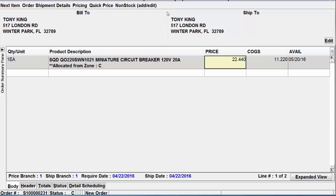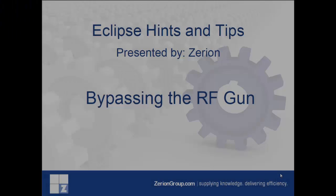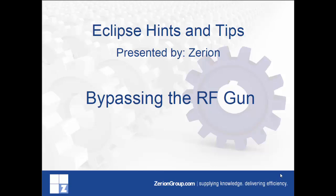From here you simply escape out of the order, process it and you're all done. If by chance you want to add more items on the ticket you can continue to add items that would be picked in the RF gun — just simply leave the comma out.